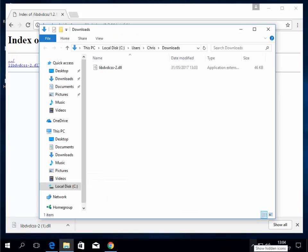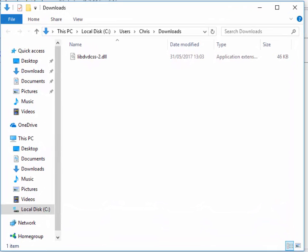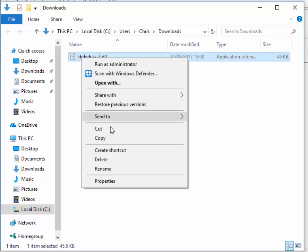Now we need to copy this DLL file into the program files folder for HandBrake. So what we need to do is right click over this file, move our mouse down to copy, and left click copy.